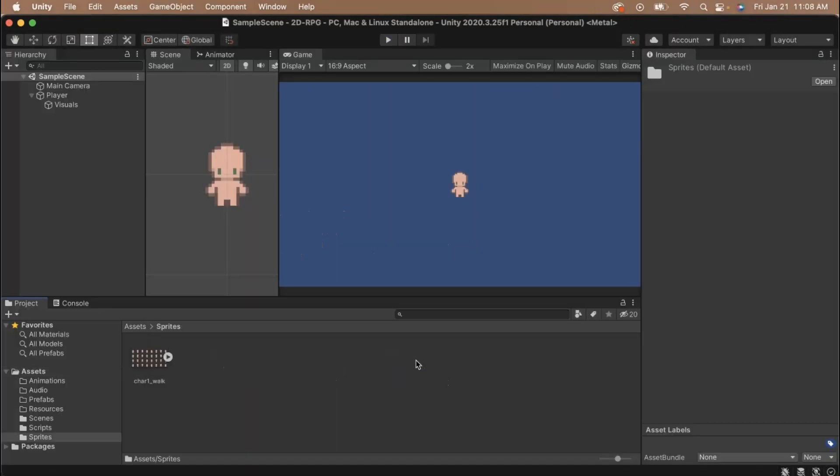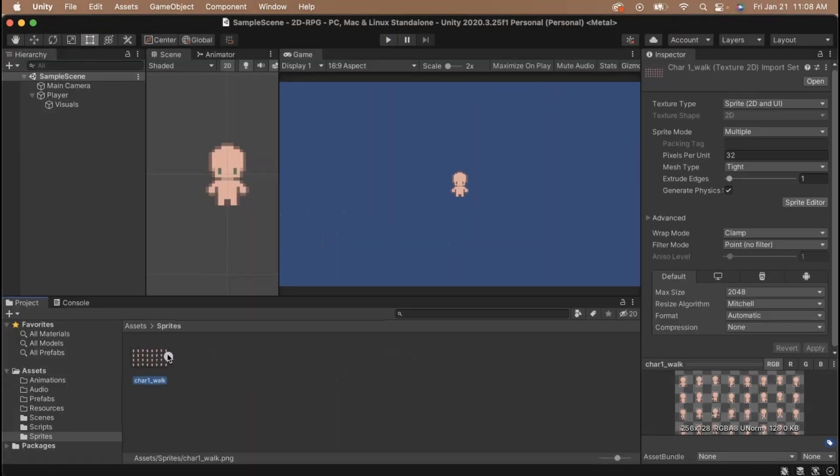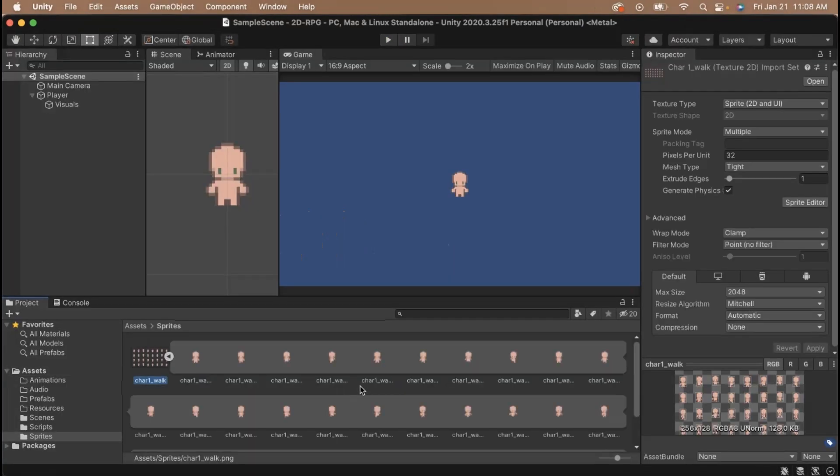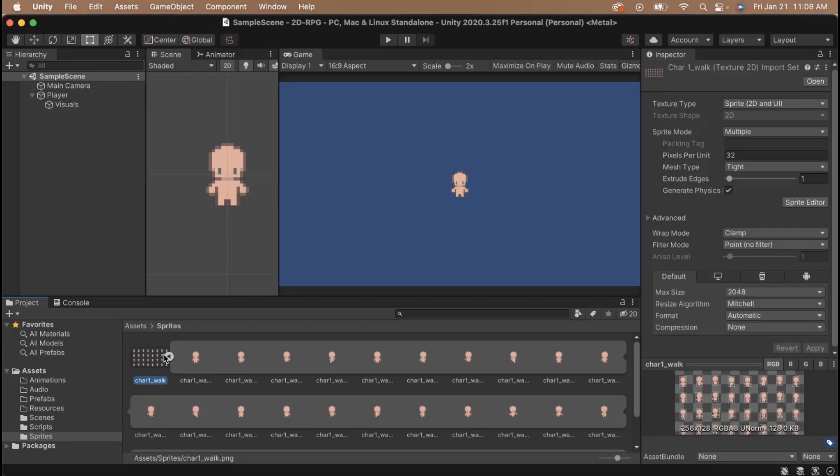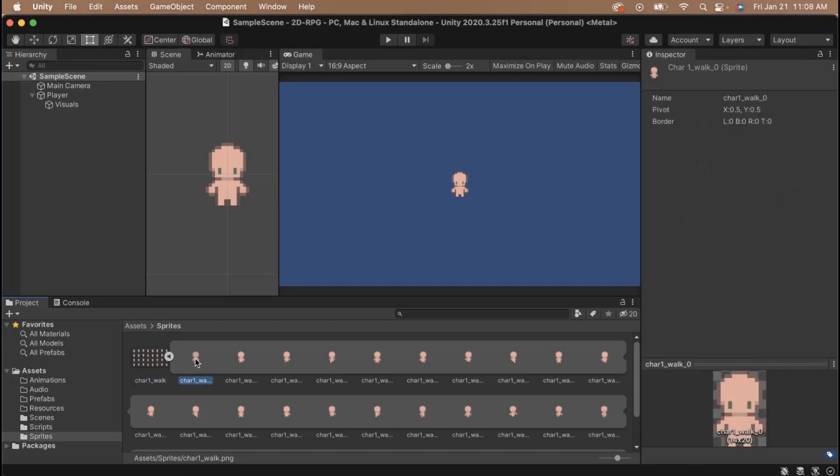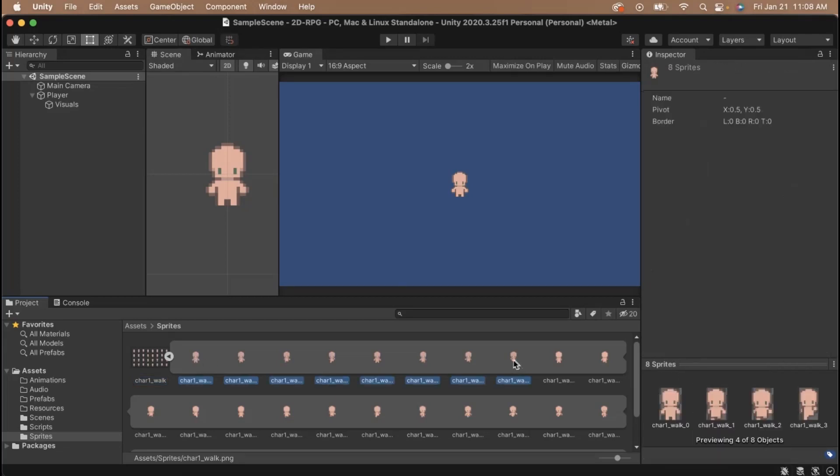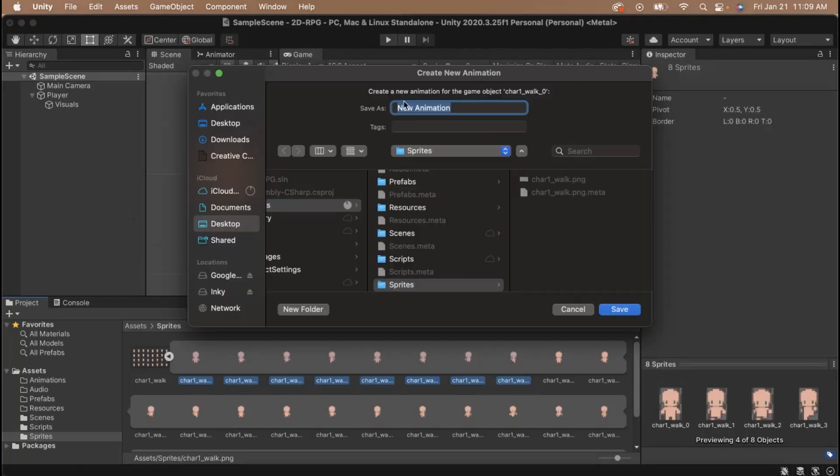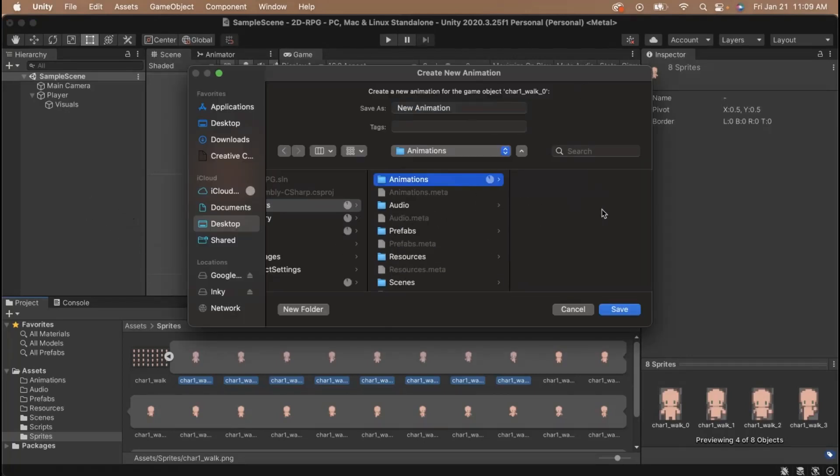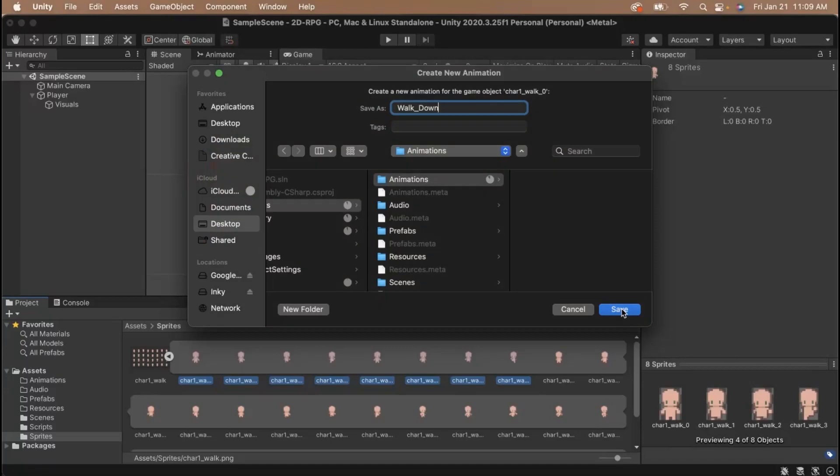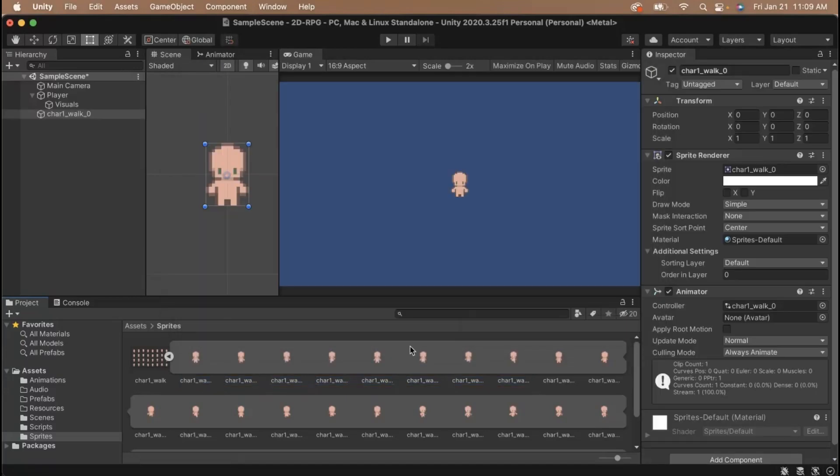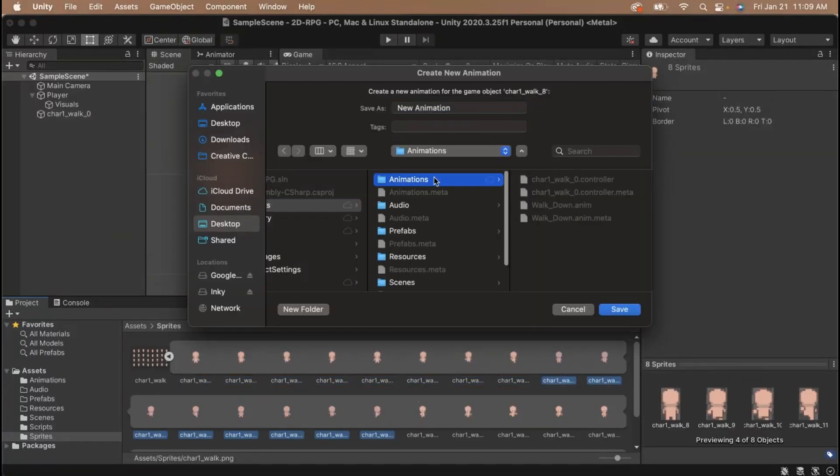To begin, we'll need to head to our Sprites folder and take a look at our walk cycle frames. It looks like we have four directions that our character can walk in, so we'll have to create four animations. To create an animation, highlight the frames that you want to use and then drag them all into your scene. This is going to bring up a dialog box that's going to ask you where you'd like to save the animation. Select the animations folder and name the animation an appropriate name. Let's do the same thing for our three other directions.